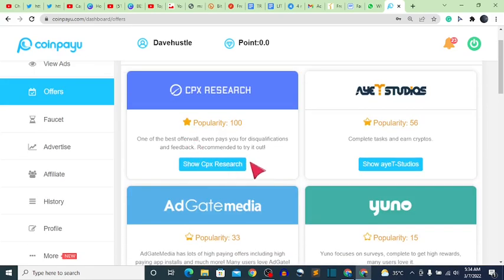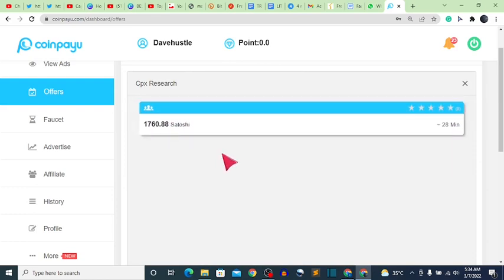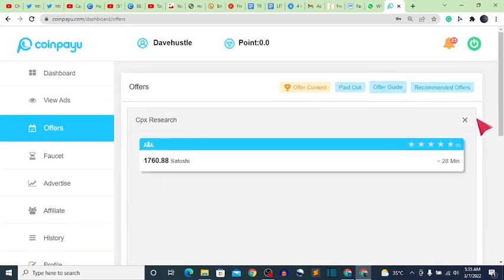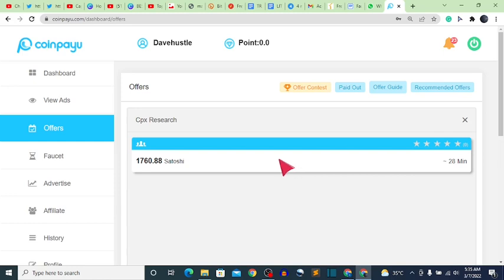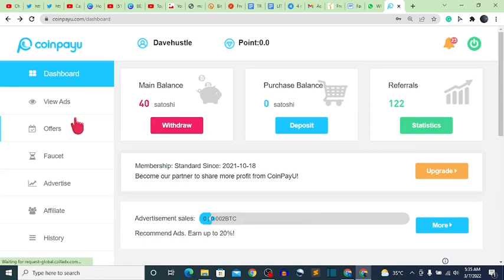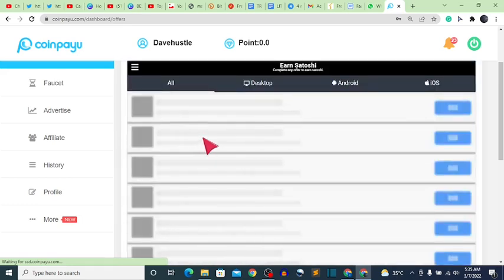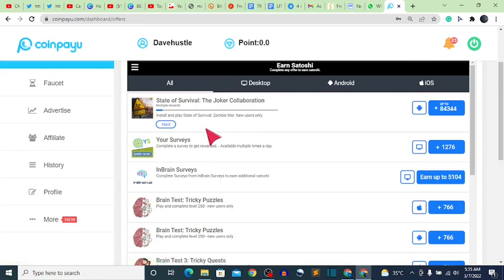To participate in offers, click on 'Show CPS Offer' and they'll show you available offers. The reason I don't have many offers is that I accidentally gave wrong answers to their questions and they thought I was trying to commit fraud. So make sure to give real answers to every question they ask on this website. Going back to the main home page, under the AYE Studios offer, you can see that downloading an app earns you 84,344 satoshi, which is almost $84 USD.